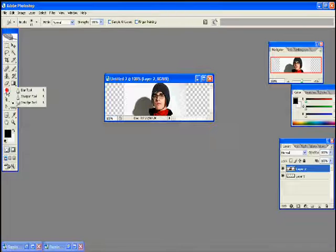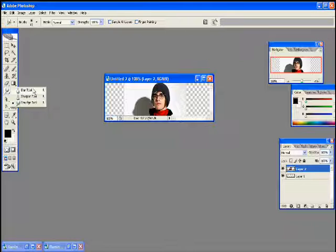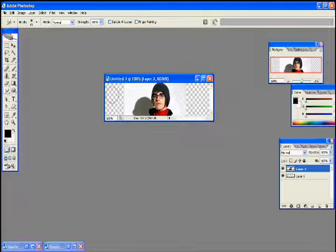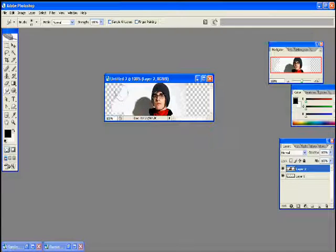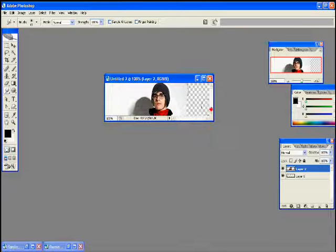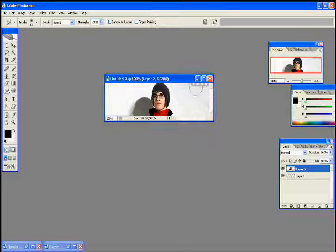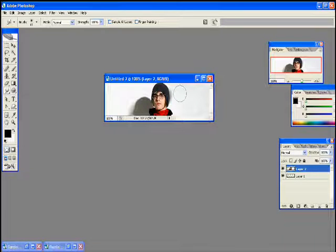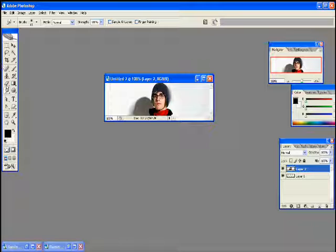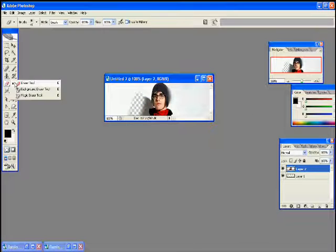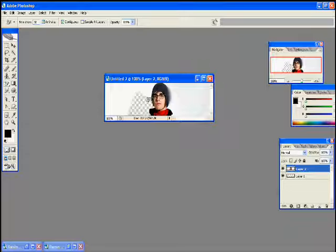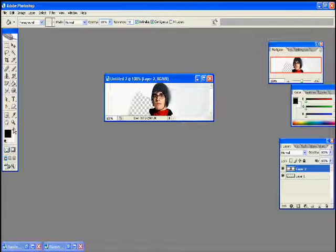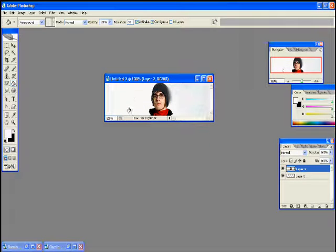then choose the Smudge tool. If you cannot see the Smudge tool, it is either the Blur tool or the Sharpen tool. Right-click on those, and then select the Smudge tool. Smudge the whites out to the side. Now, if you don't have a white background on your stock, then just smudge out the edges. Now, if you have any other colors that are not going with the white, like this gray, for example, does not go with the white, then you can erase it if you want to. And replace it with white. Now, you have a clean white background.